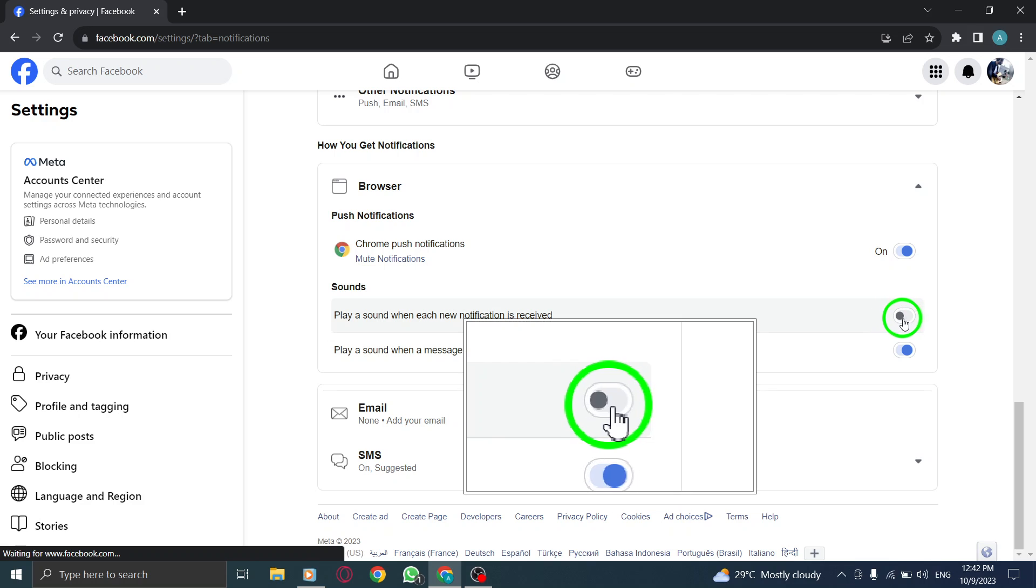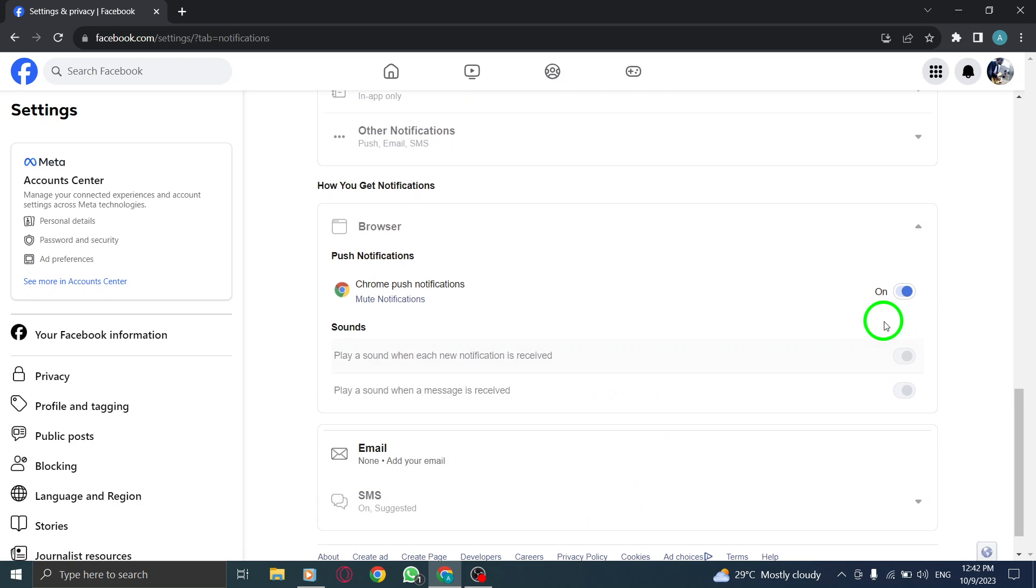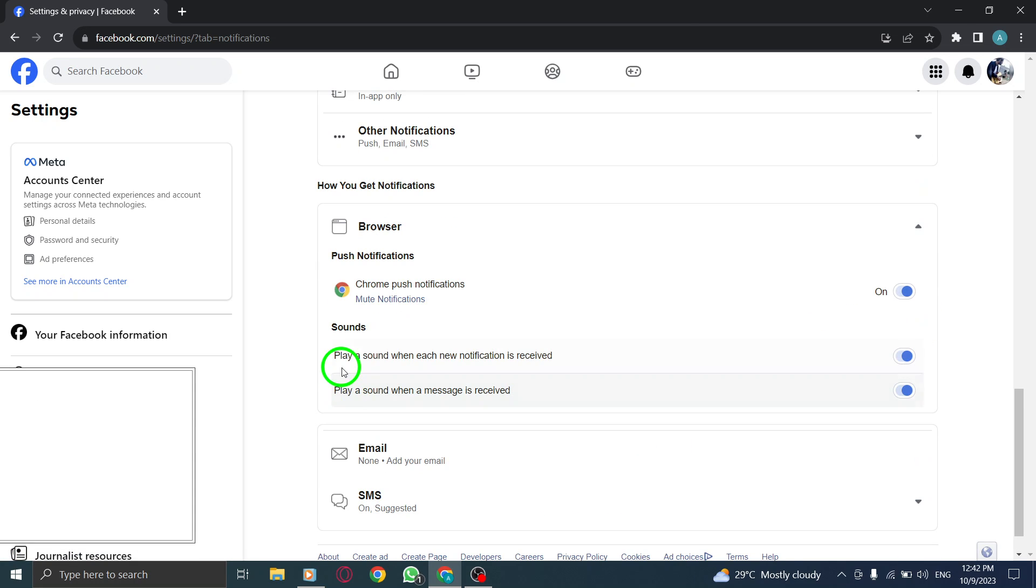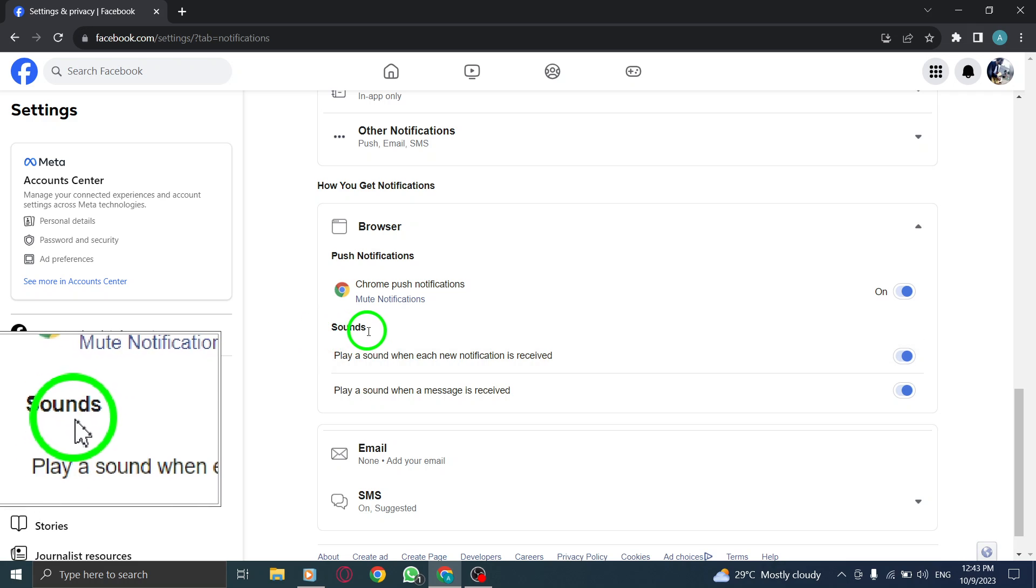Step 7. Toggle on the switch next to Play Sound when each new notification is received under the Sounds section.